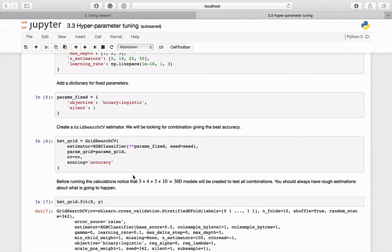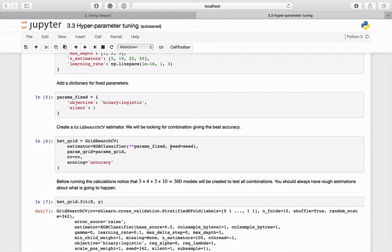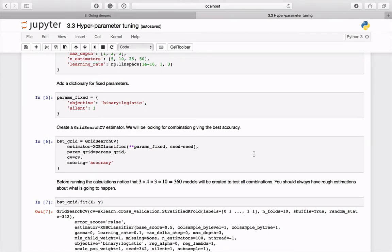Before executing the fit method, it's useful to have a rough estimation about how many models will be created. In our case there will be 36 combinations of features times each cross-validation fold, which results in 360 models.